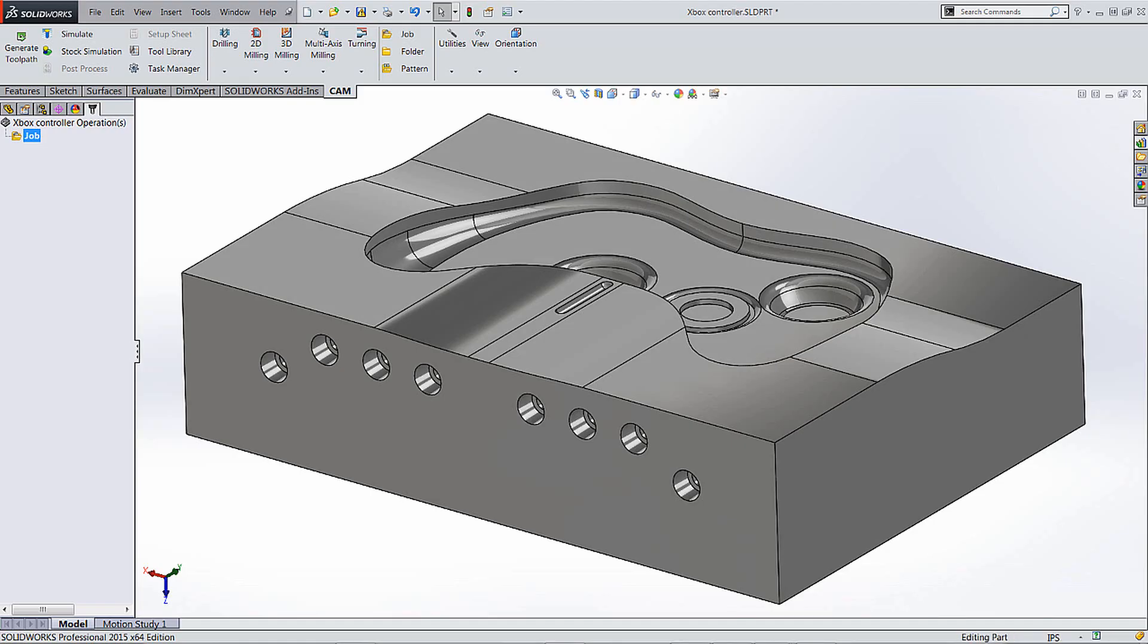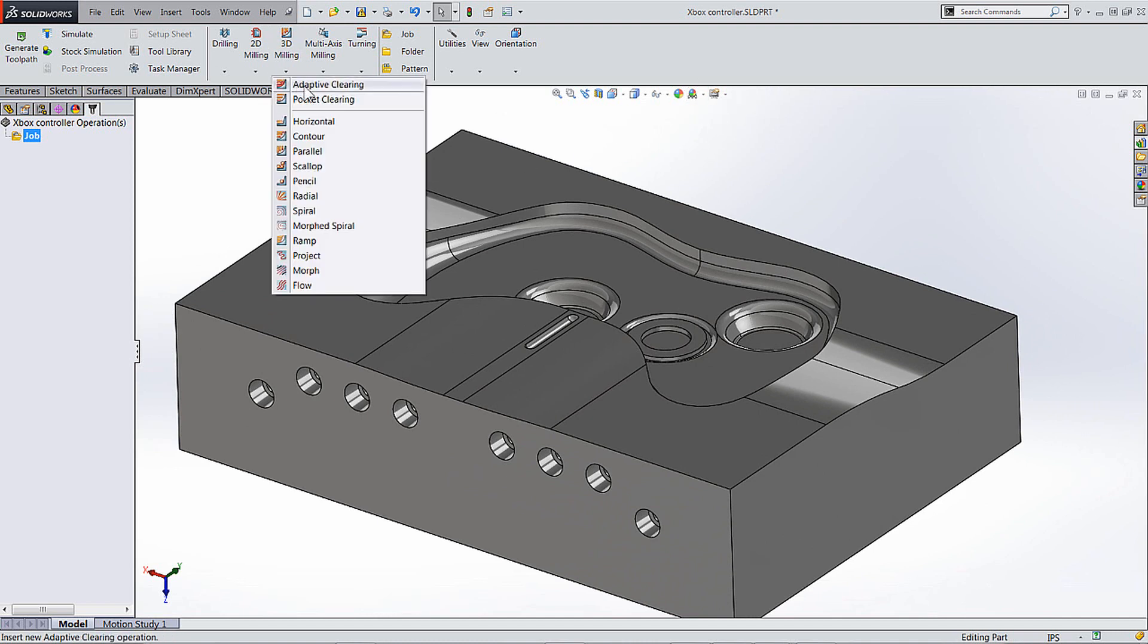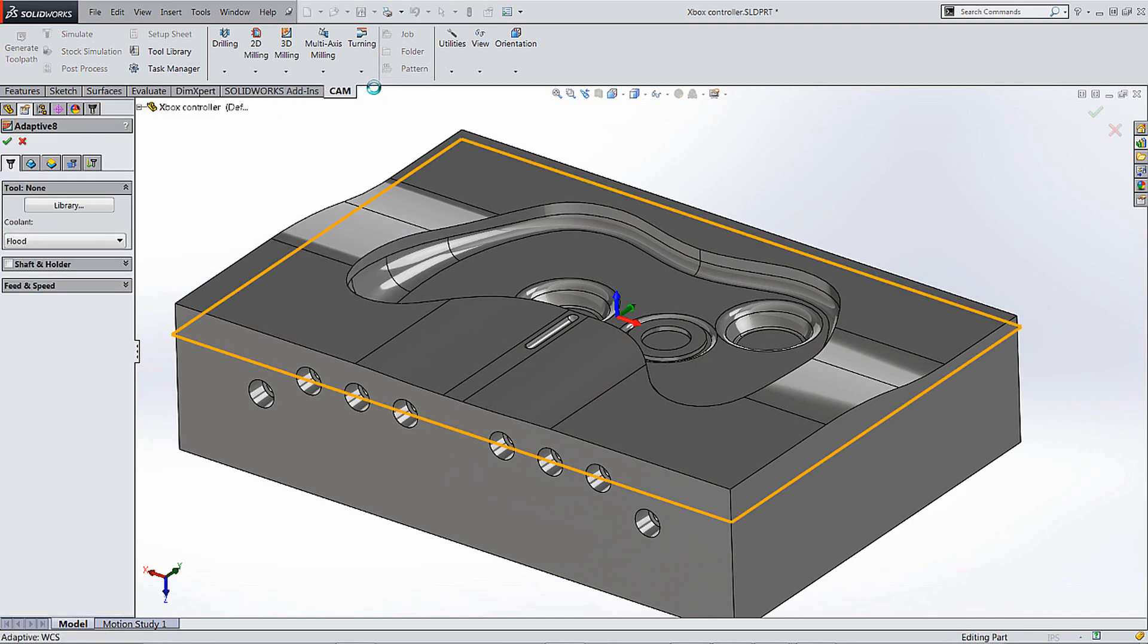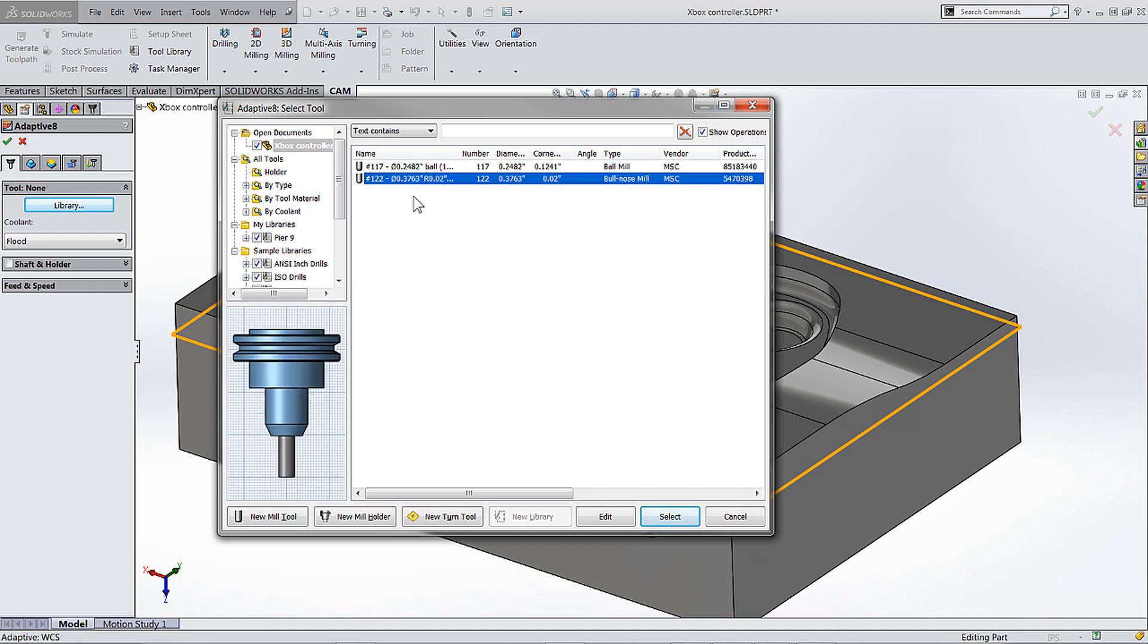So I got this part here. I'm just going to use three axis for this one, but you can actually use two and a half axis too if you want to. But what I'm going to do is throw some toolpath on this one. So let me go in here and add some adaptive clearing. Let's rough some out here. And I'm going to go into the tool library, and I have a couple of different cutters. I'm going to select this bullnose.